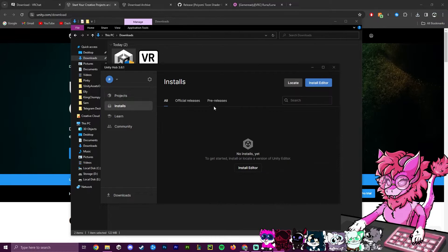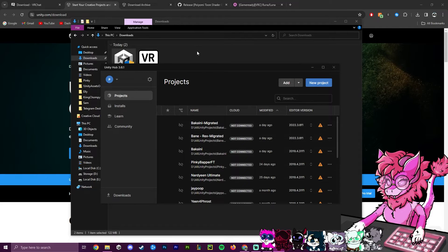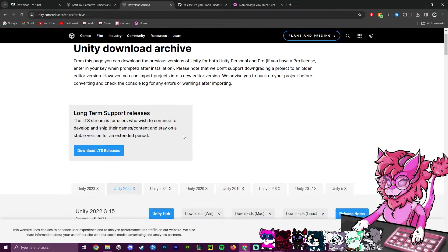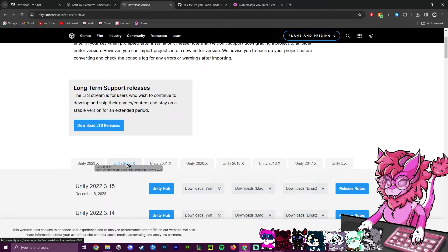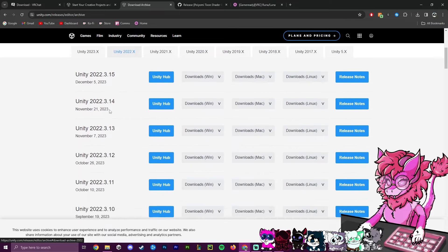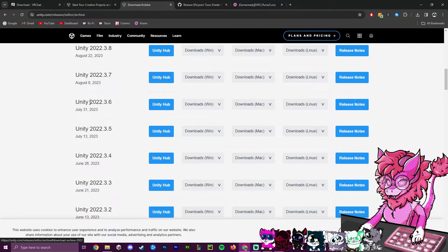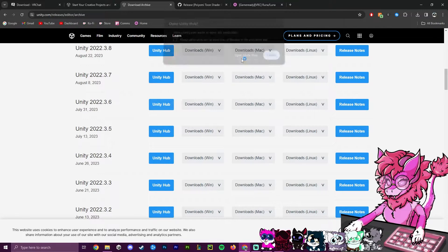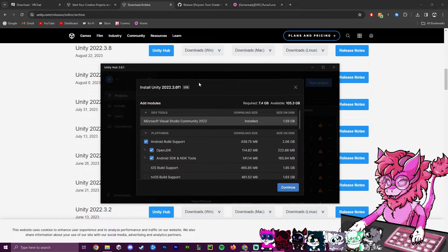After that, you'll notice you have no Unity editors installed, so head over to the download archive — linked in the description. Select 2022.x, scroll down to version 3.6, and hit the big blue Unity Hub button. A pop-up will appear — hit 'Open in Unity Hub' and you'll see the install option.